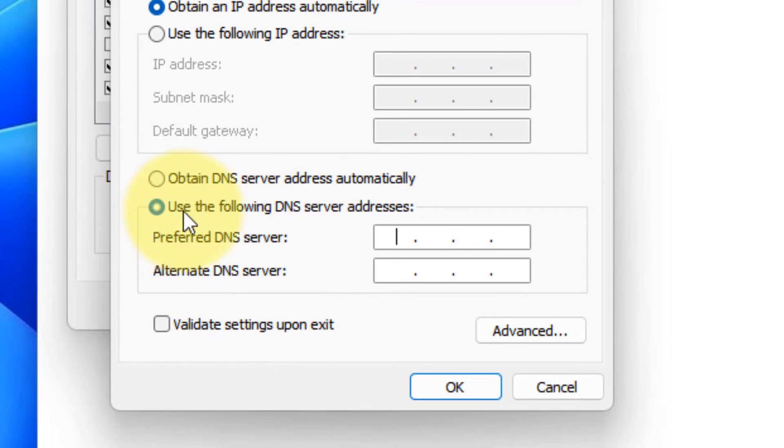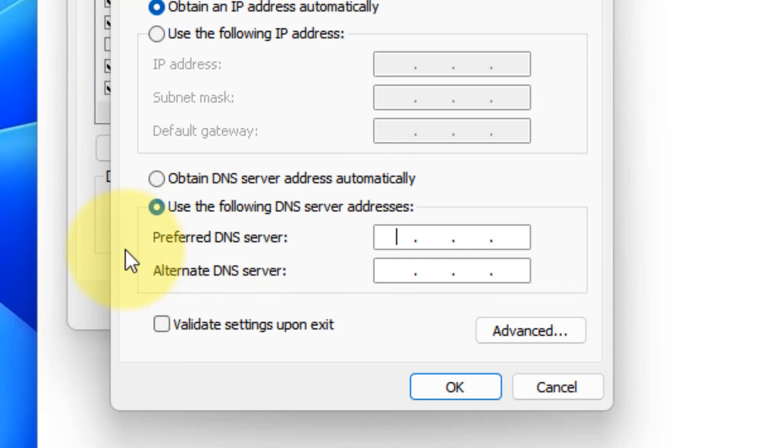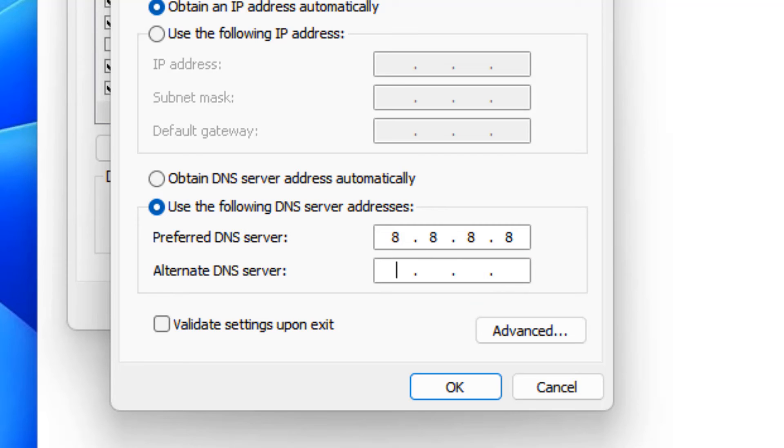Now just select use the following DNS server addresses. In the preferred DNS server address type 8.8.8.8 and in the alternate DNS server type 8.8.4.4.